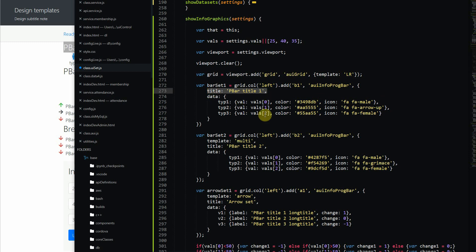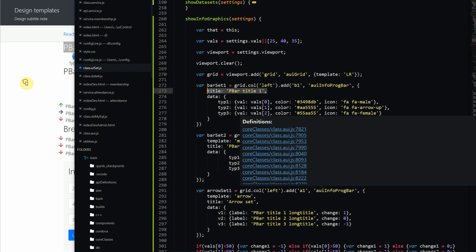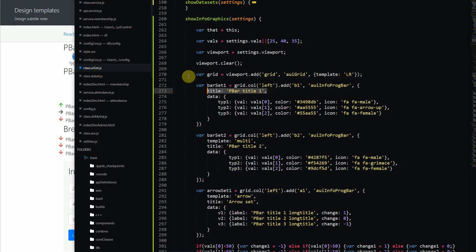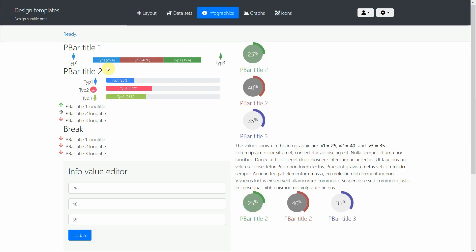Within this one bar there are three entries we want to include. We specify VAL for each entry — 25, 40, and 35 — referencing each entry in the VALS array. We then specify a color for each of those three items so we can visualize them distinctly with different colors.